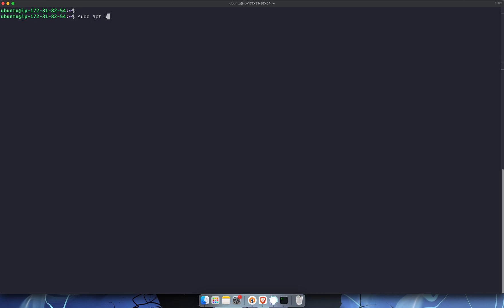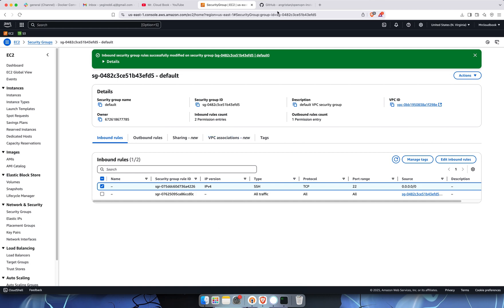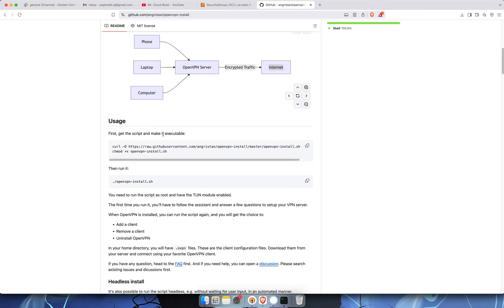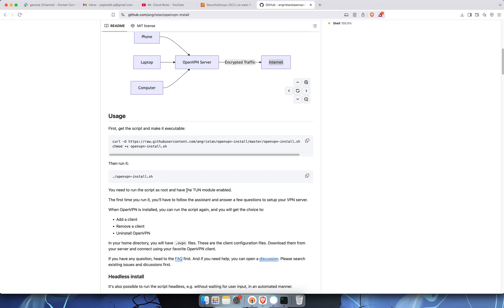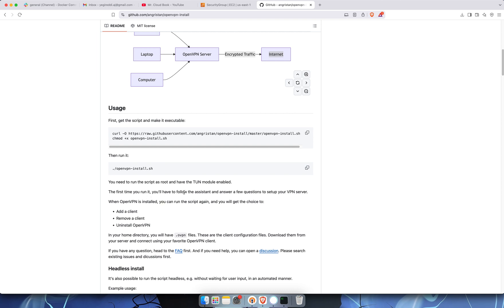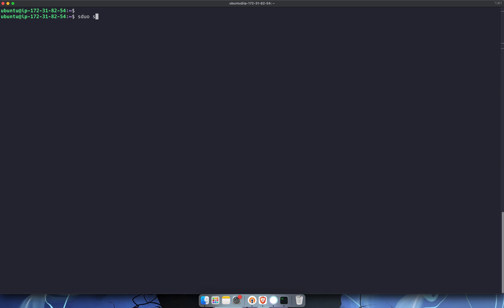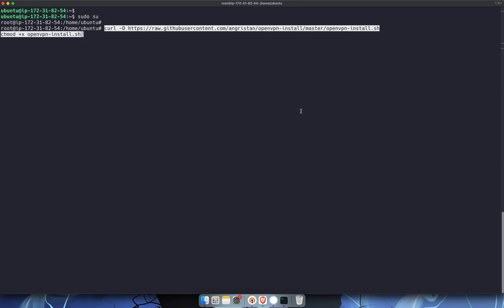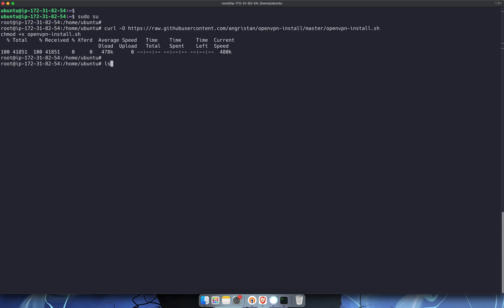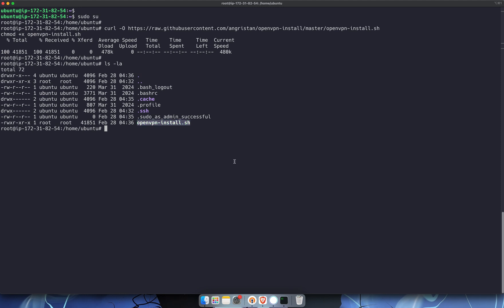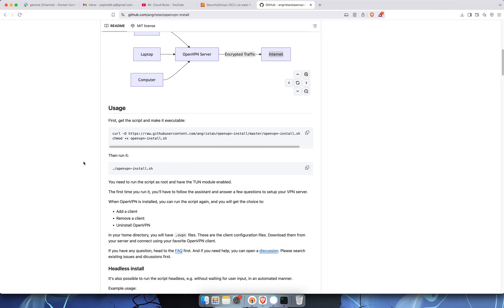First, run apt update. Then, from the GitHub page, the steps are: get the script, make it executable, and run it as root with the tun module enabled. The first time you run it, you'll follow an assistant and answer a few questions to set up your VPN. Copy those commands, clear the screen, go into root with 'sudo su', and paste the commands. It will download openvpn-install.sh and make it executable. Run 'ls -la' to confirm the script is downloaded.